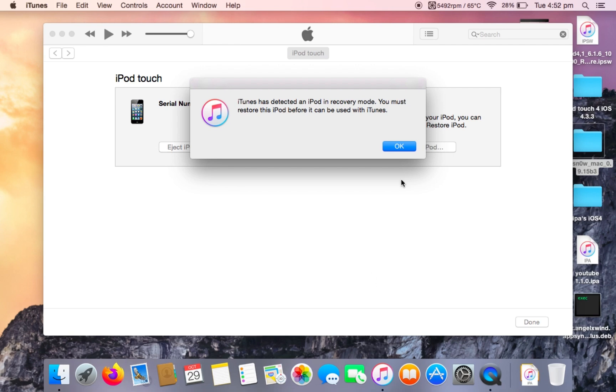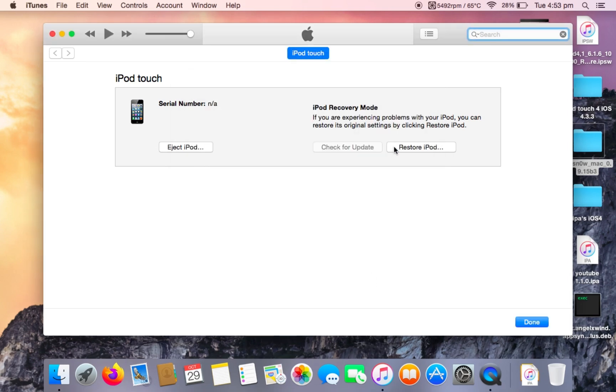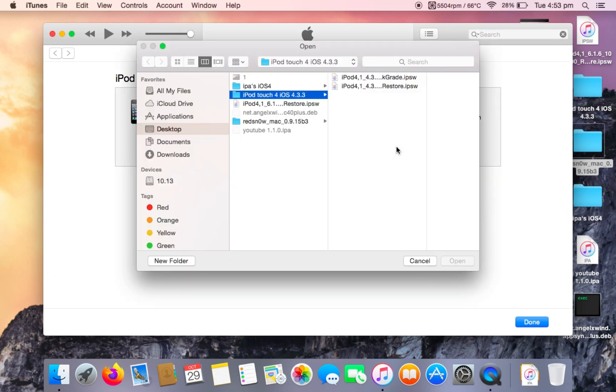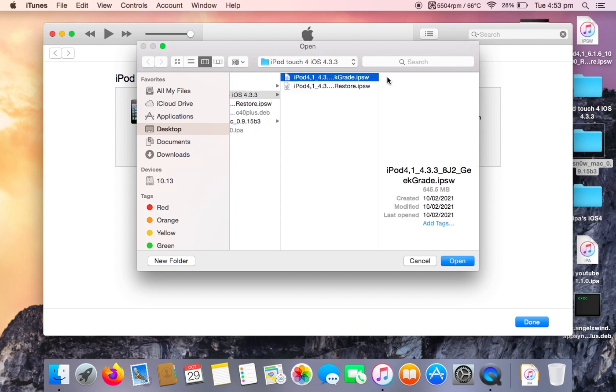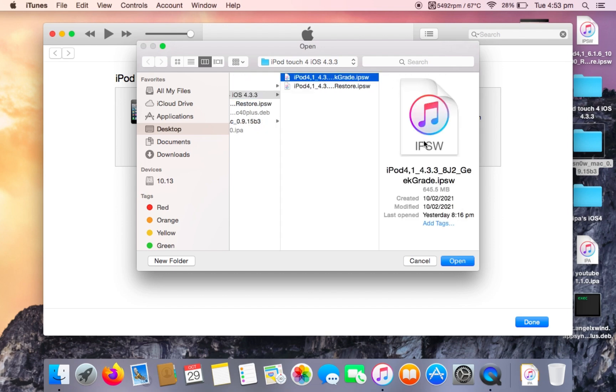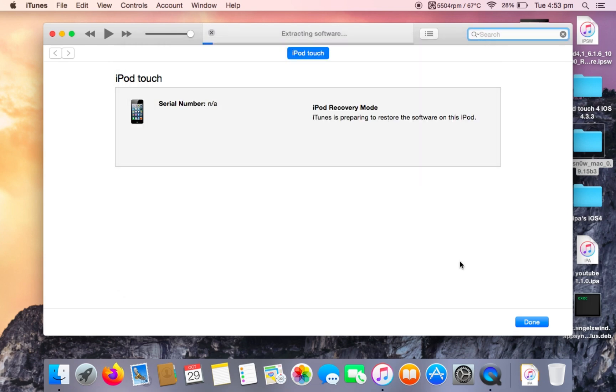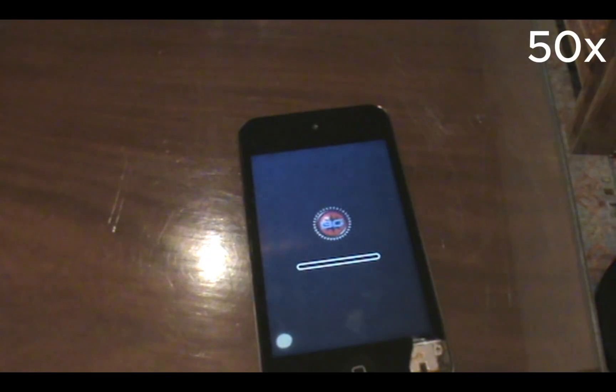Once in iTunes, this popup will come up. Click ok, then press alt option if you are on Mac and press restore. Head over to the iPod Touch iOS 4.3.3 folder and select the geekgrade IPSW file. Click on it, click open, and now this is going to restore.